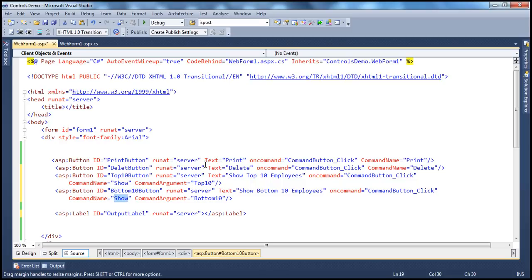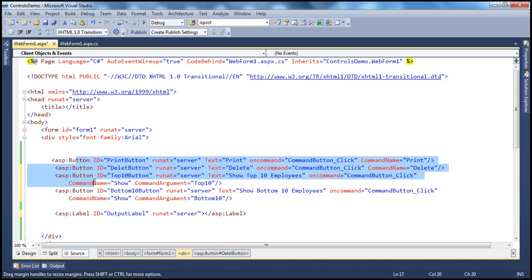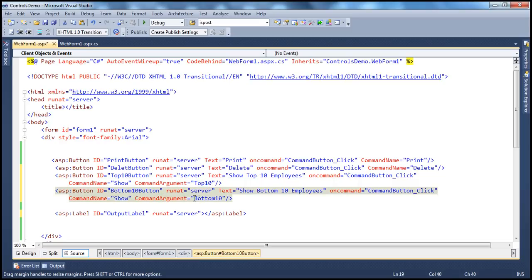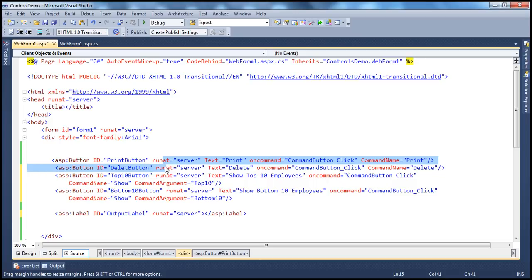If you look at these four buttons, the last two button controls have a command argument attribute as well — command argument top 10 and command argument bottom 10. But these two button controls — the top two buttons, print and delete — don't have a command argument. And then, there is an output label which just prints out the message.